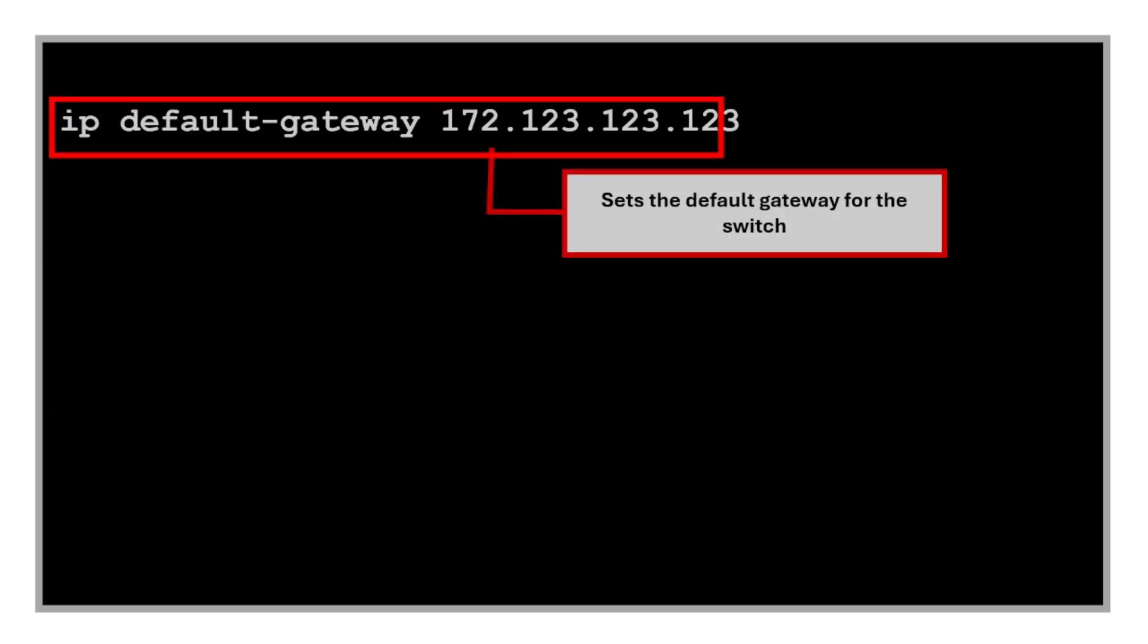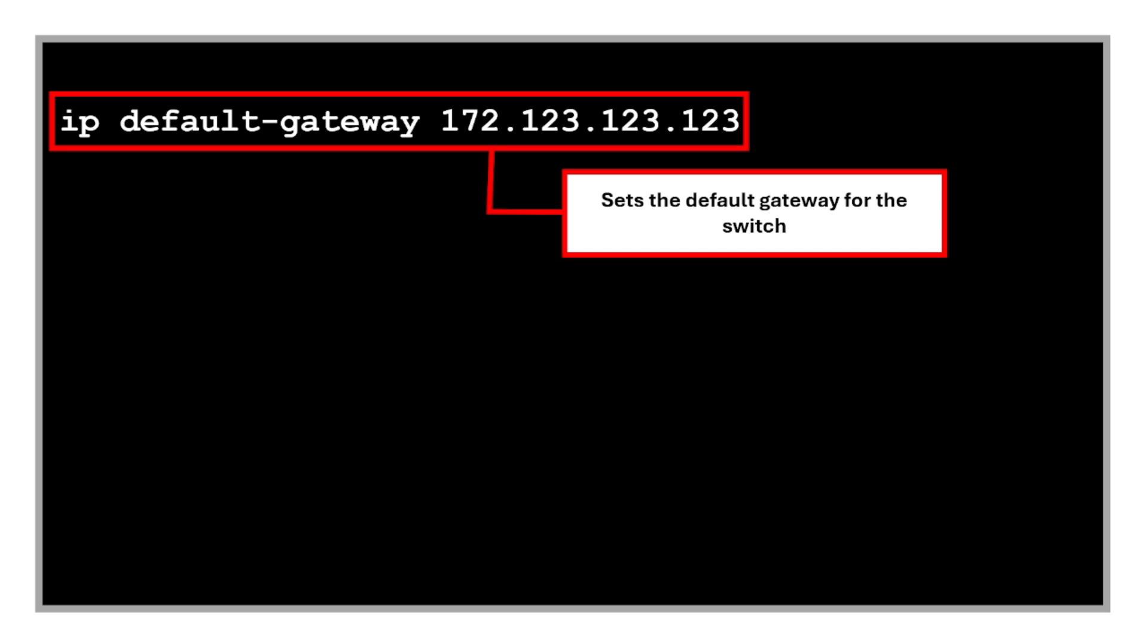Only SSH is allowed for incoming and outgoing remote access, and no telnet. And this command sets the default gateway for the switch, which allows management traffic to leave the local subnet.